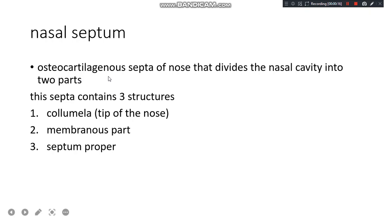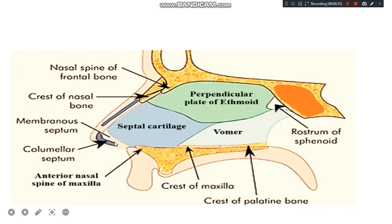Before moving towards the topic, let's recall the nasal septum. It's the osteocartilaginous septum of the nose that divides the nasal cavity into two halves. This septum contains three structures: the columella which forms the tip of the nose, the membranous part, and the septum proper. The septum proper has a cartilaginous component and a bony component.